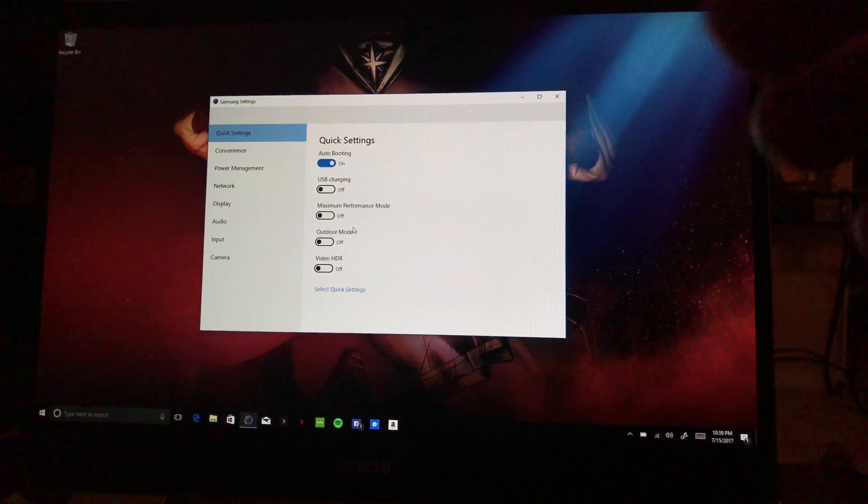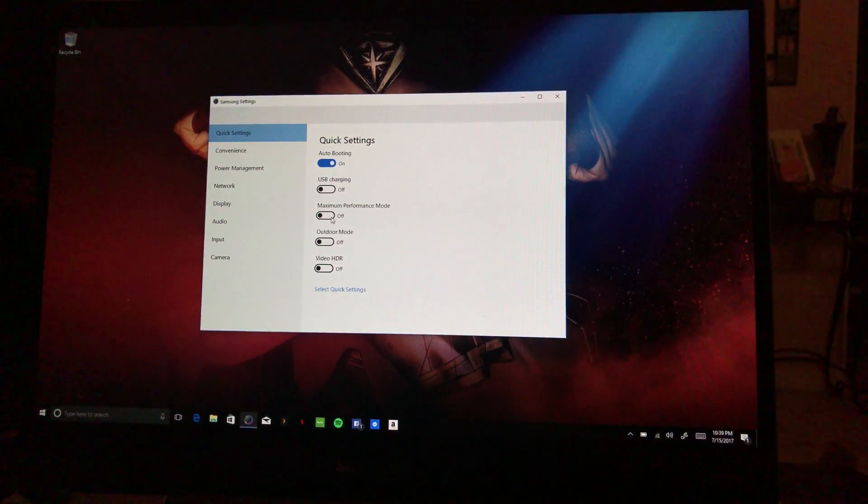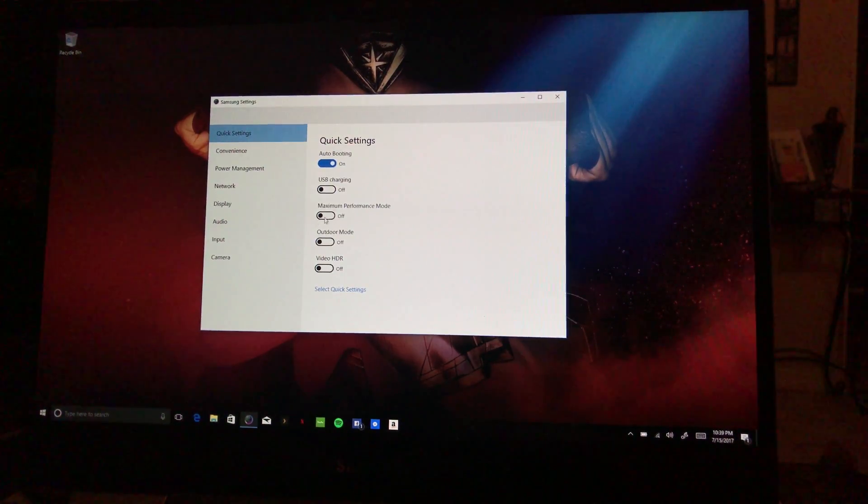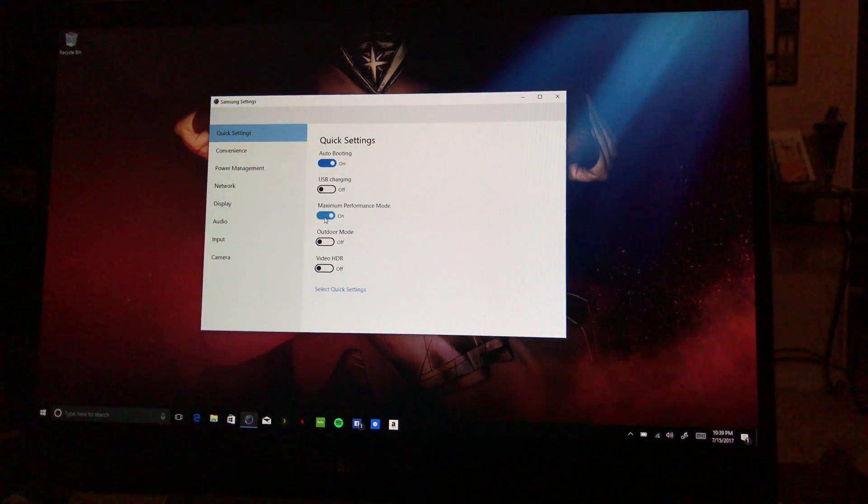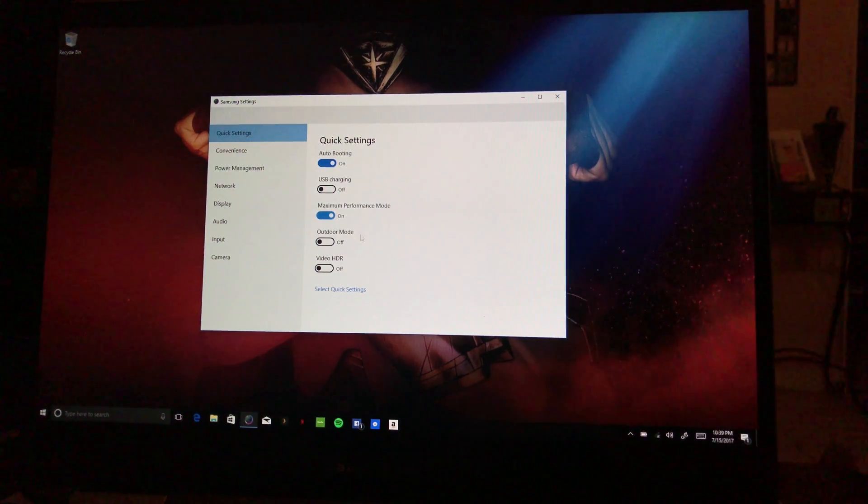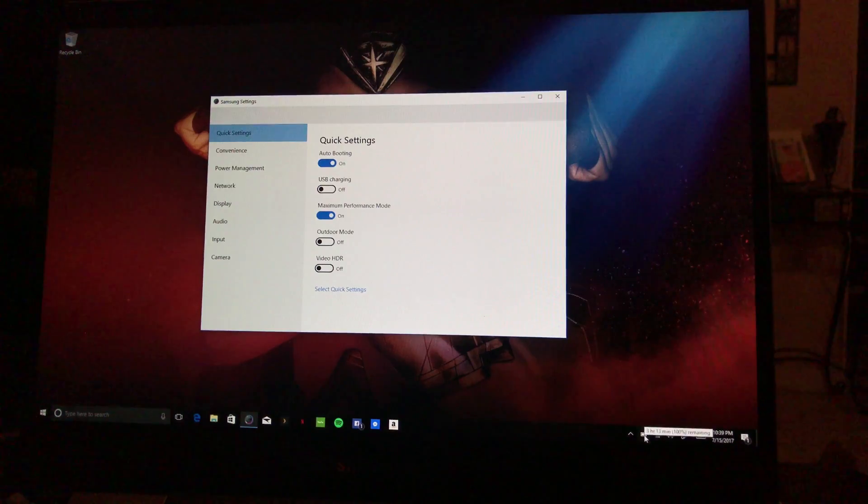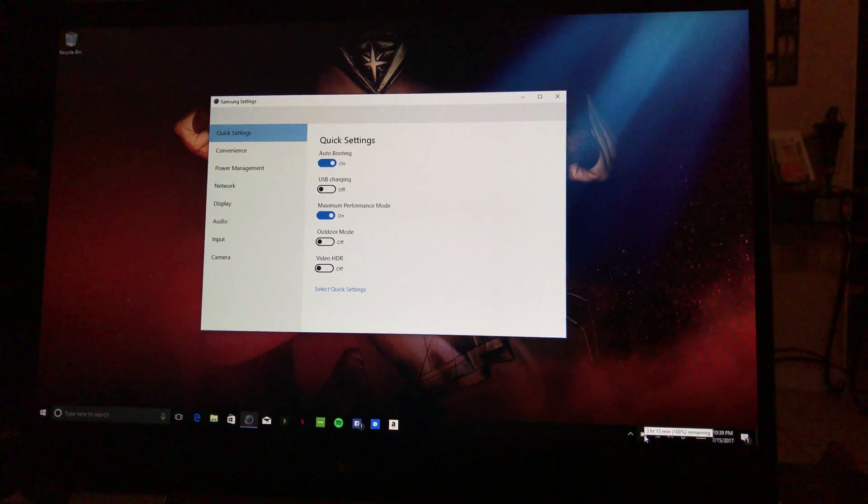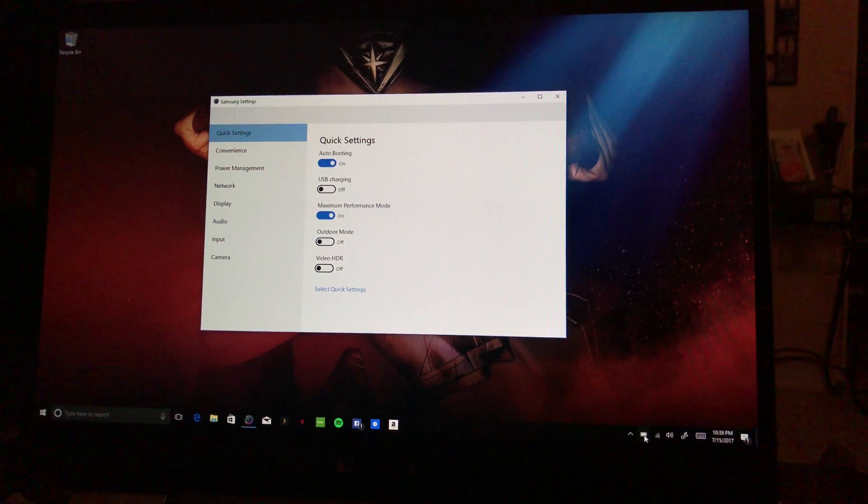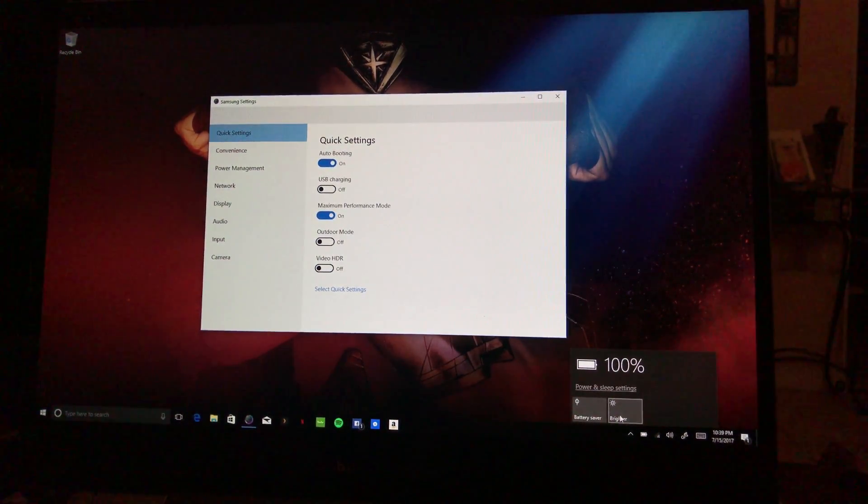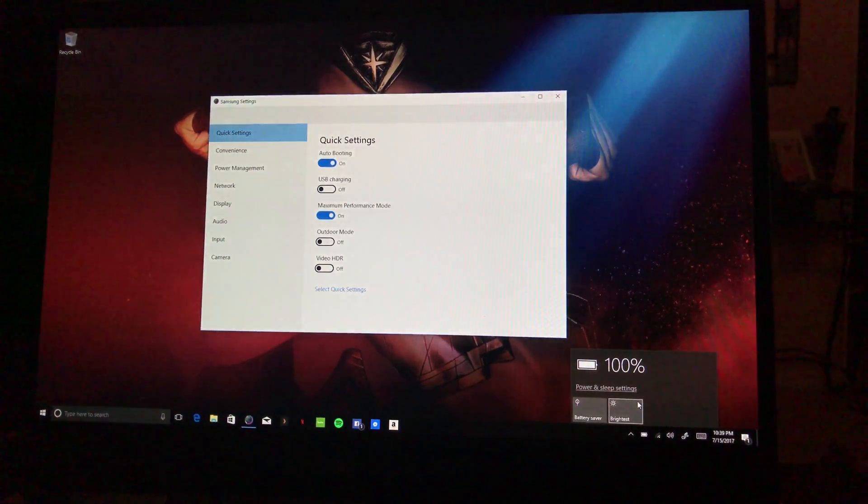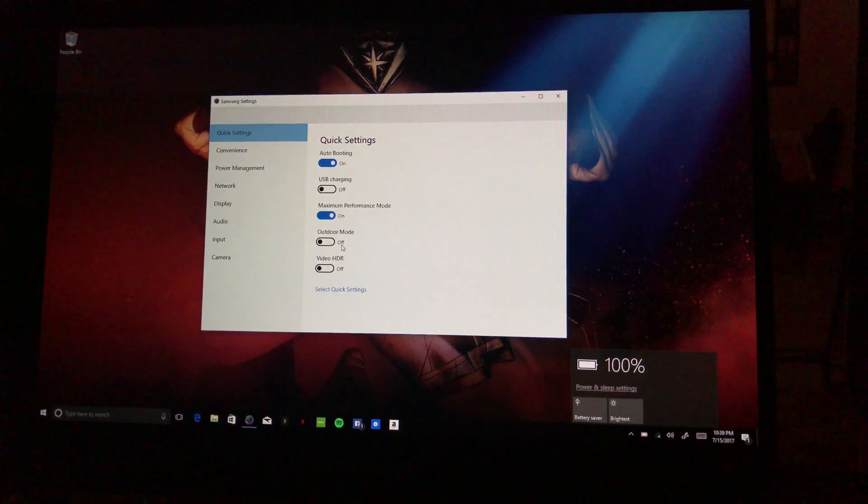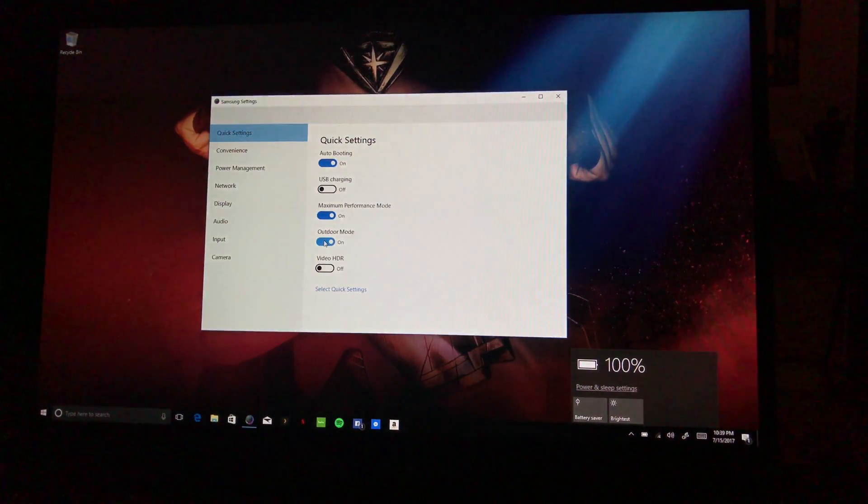So Maximum Performance Mode, obviously that's straightforward. It's going to, if you're on battery it's not going to last long. Right now my estimated time says three hours and 13 minutes. That could just be something wrong. So the screen, there's the brightest the screen can be at the moment, but then when I go to Outdoor Mode, whoa!